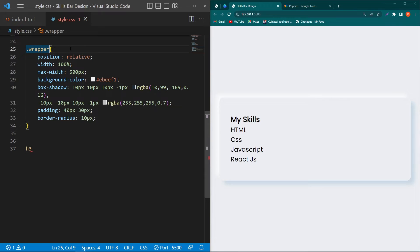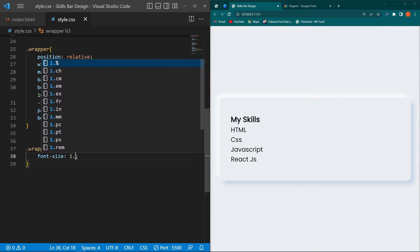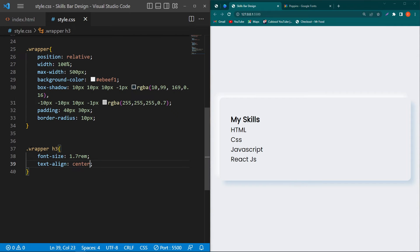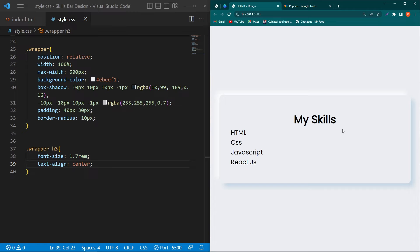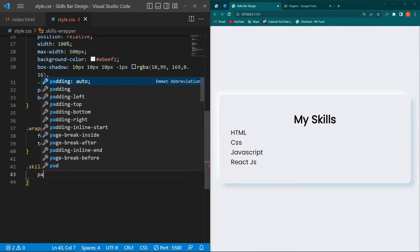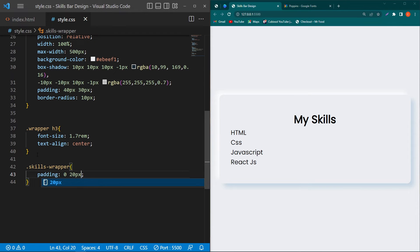Copy the h3 element selector and paste. Before it, paste the wrapper class. Type 'font-size: 1.7rem; text-align: center'. You can see the title is now 1.7rem and centered. Next copy the skills-wrapper class and type 'padding: 0 20px'.